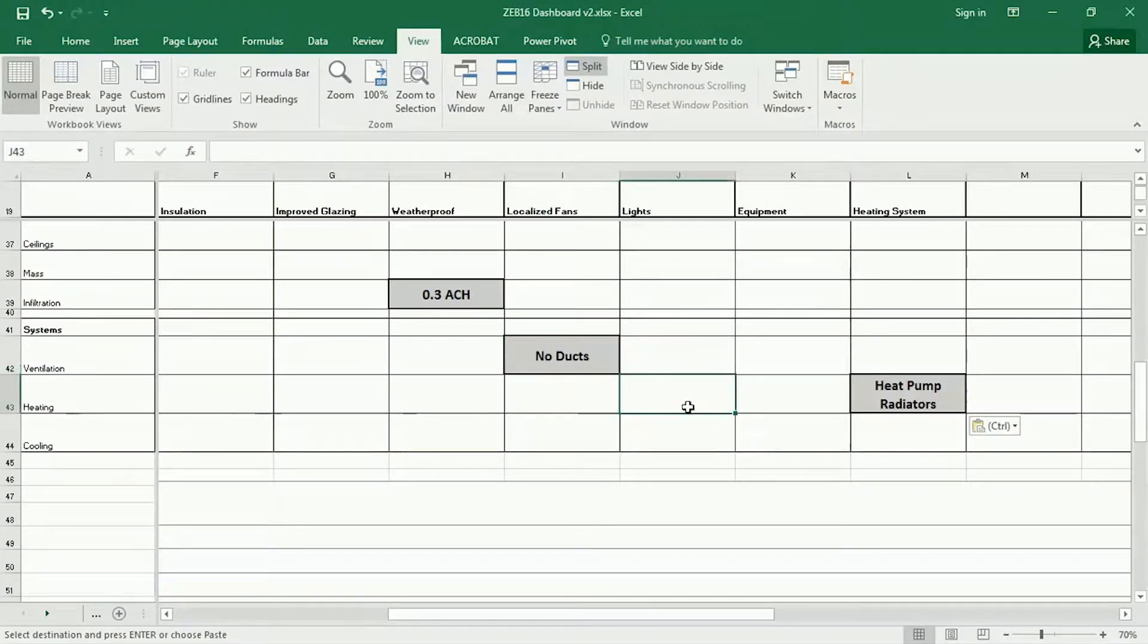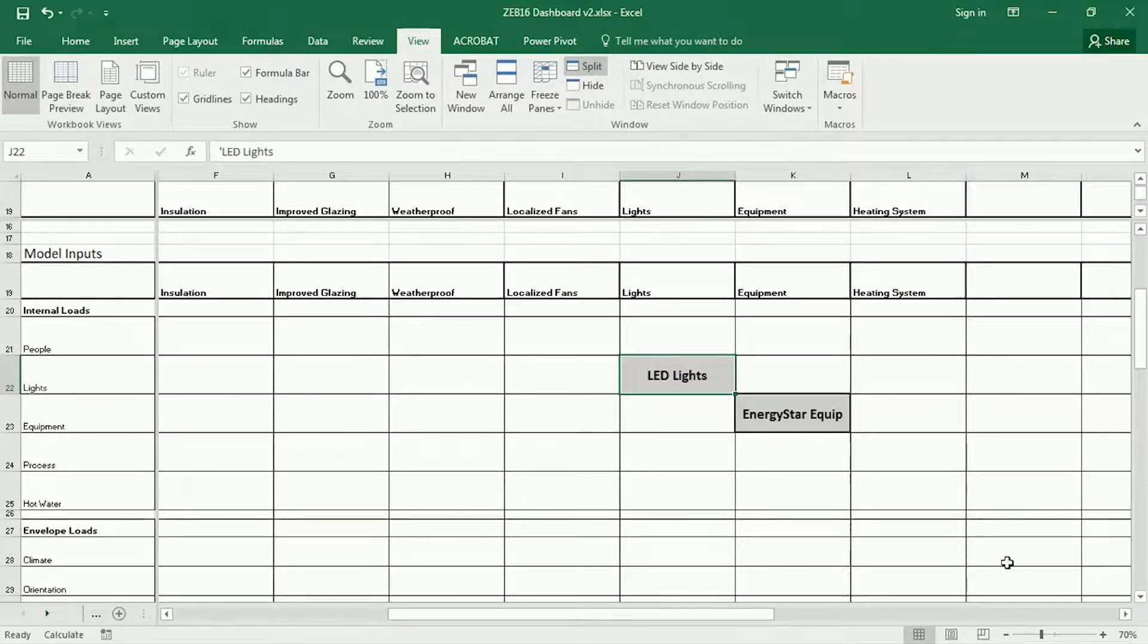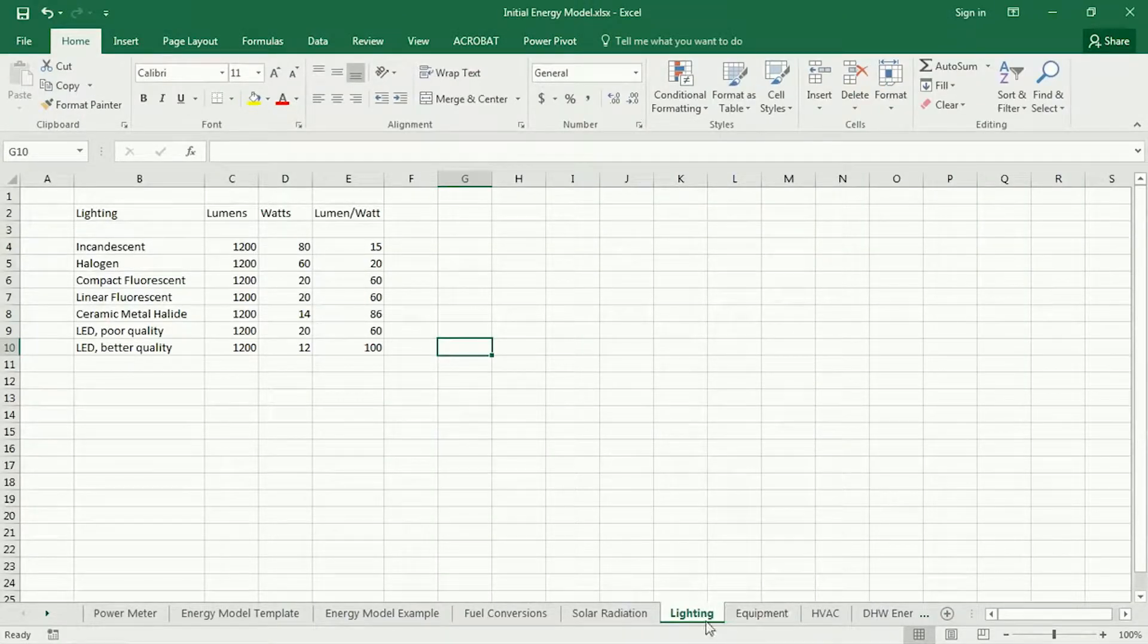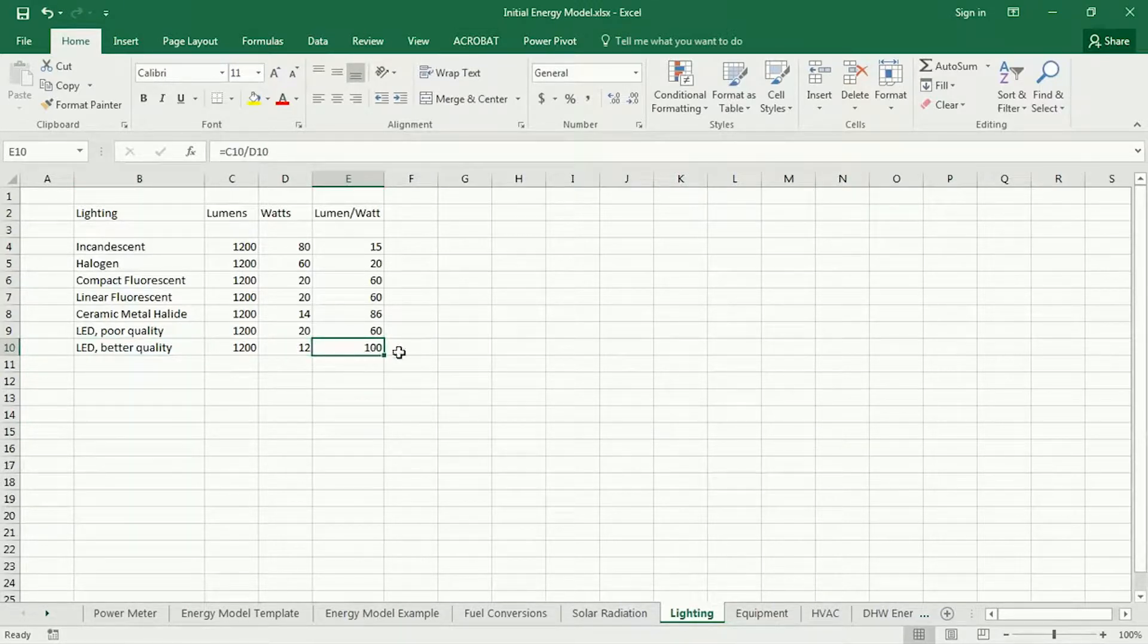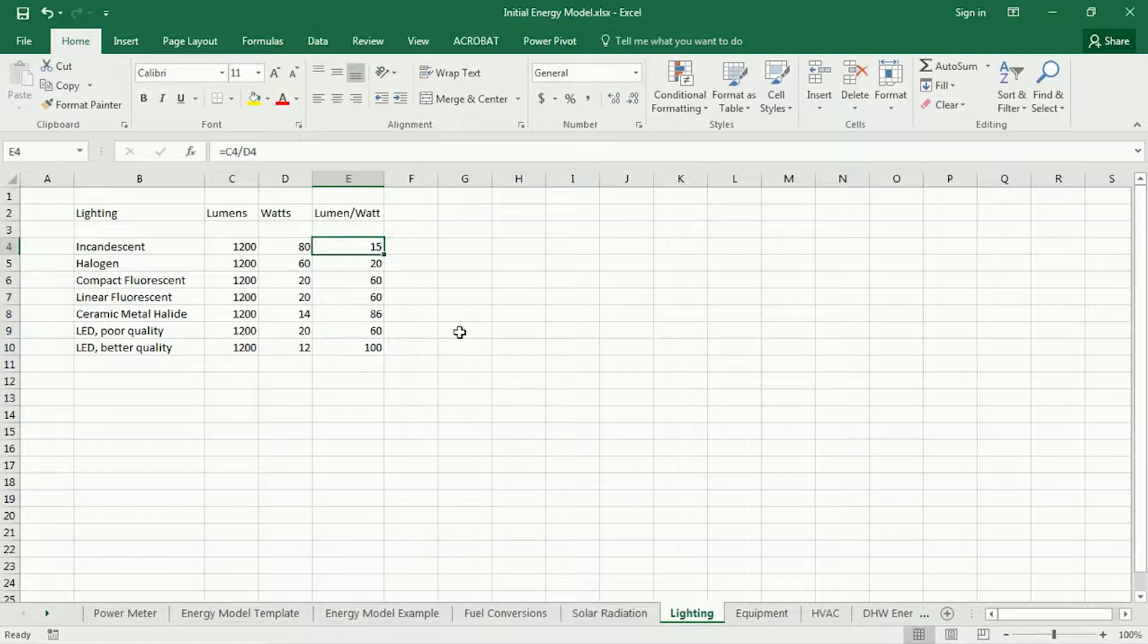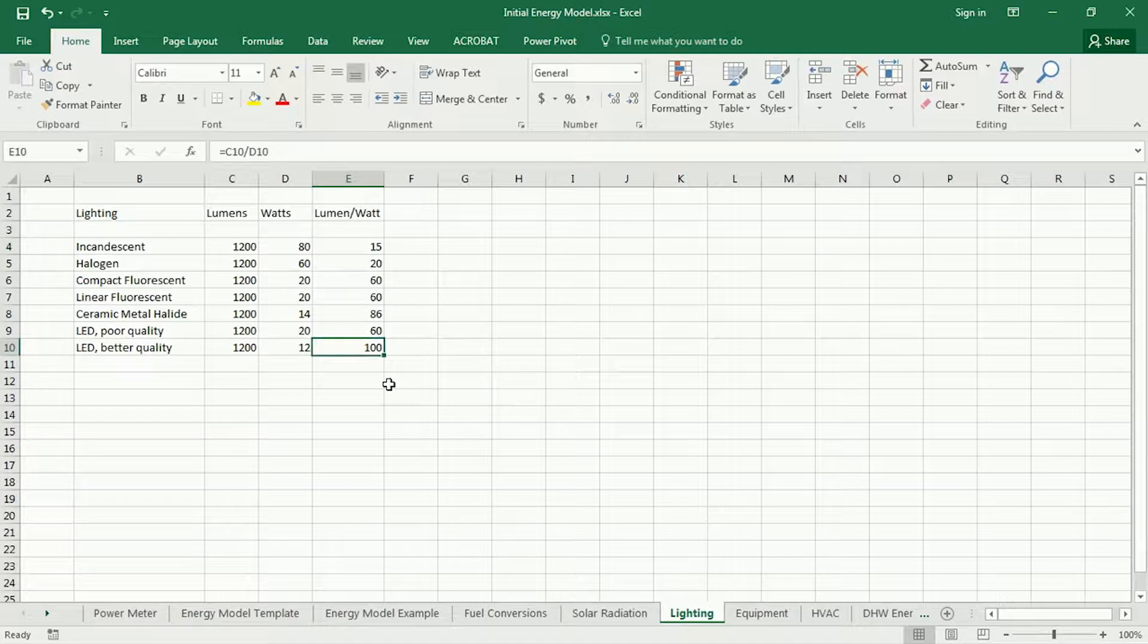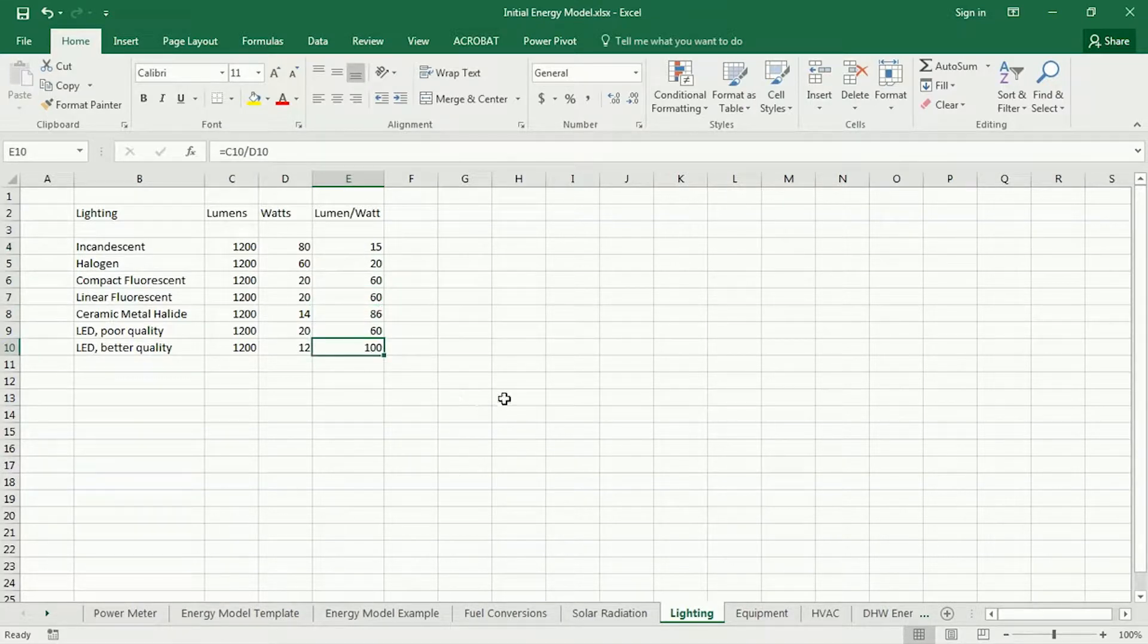And then back to the dashboard LED light. If you remember back to the initial energy model template, there was a tab here called lighting. And in this one, you can see the difference that LED lights would make. If you have good quality LED lights, it's about 100 lumens per watt. If you're replacing incandescent lighting, which is your standard sort of 100 watt light bulb, that is about six and a half times more efficient the LED is. In the case of Worcester, most of the lights in the computer lab are linear fluorescents. So it's only about 1.7 times more efficient going to LED.